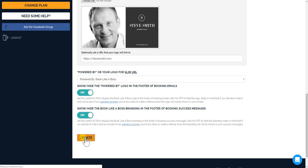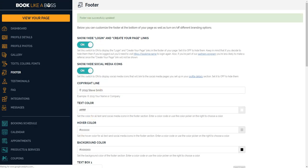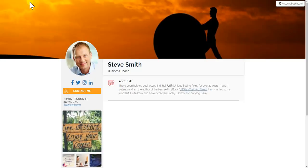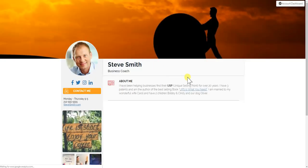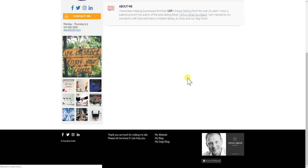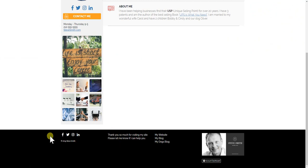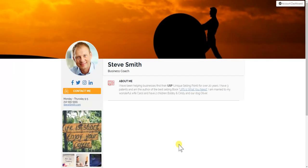And again, I'll click update, just refresh, and again all here, all this area is customizable. Anyway, this is how you customize your footer.